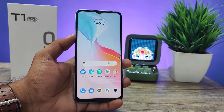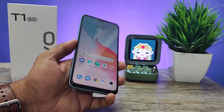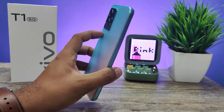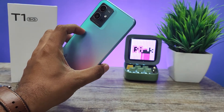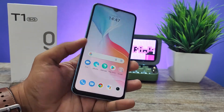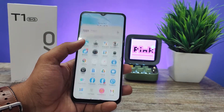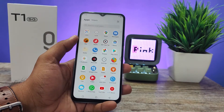Hey guys, welcome back to Phone Tricks. In this video, I will show how to add a keyboard language in the Vivo T1 5G smartphone. To get started, first of all you need to open Settings.